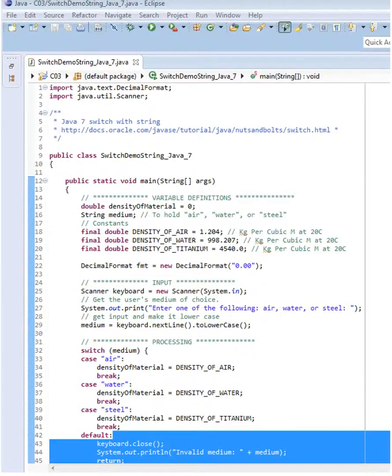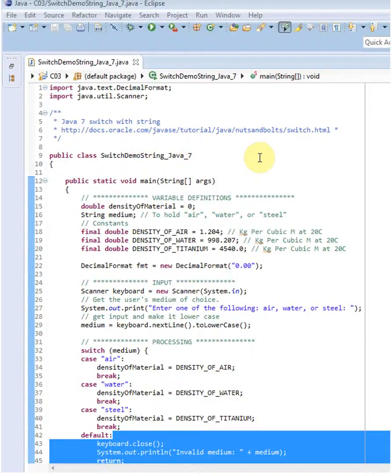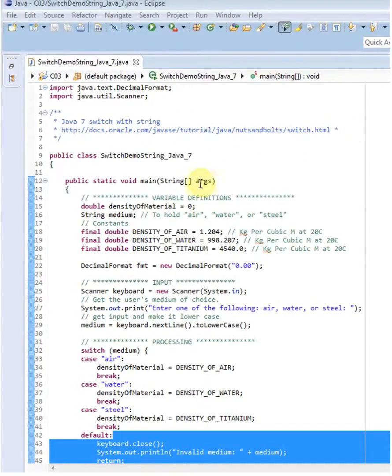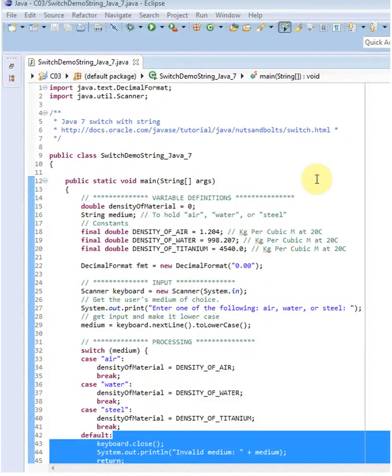Hi, I'd like to talk about the switch statement in Java 7 and in particular its ability to handle strings. A really nice add-on for Java 7. I've gotten a lot of the material from this Oracle document here, and if you're interested in the details you can go into the document. Basically what I have is...